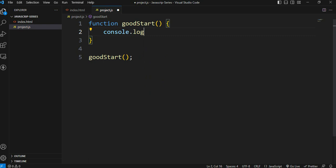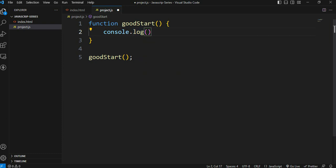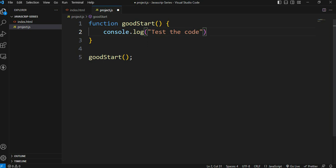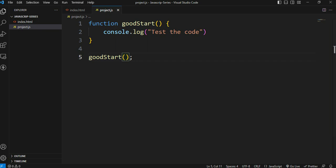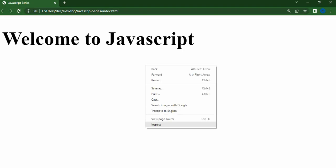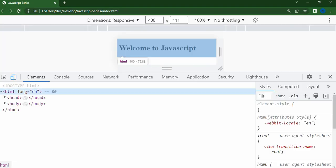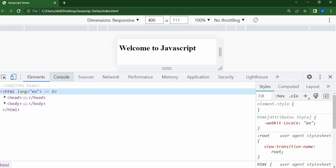console.log is what we use for code testing. We've covered console in a previous topic. Let's test the code using console.log.